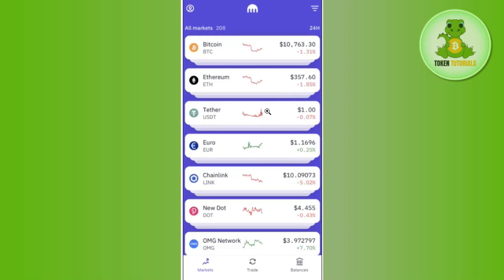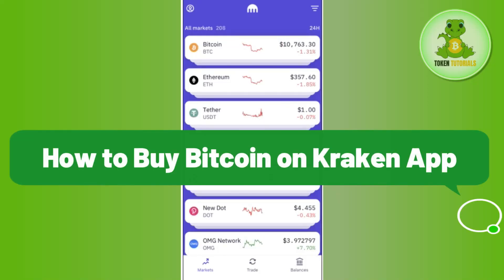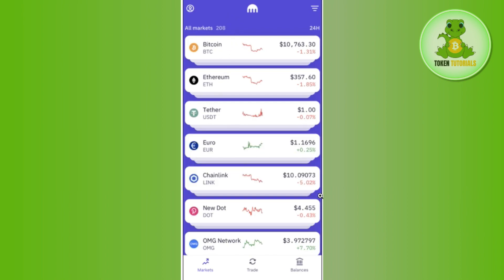Hello everyone, welcome back. In this video I will show you how to buy Bitcoin on the Kraken app. To do this, you first have to launch your Kraken mobile application and then login to your account.